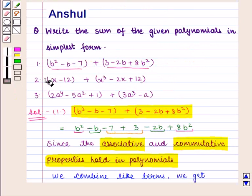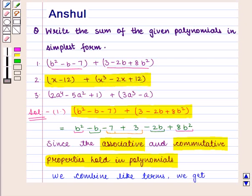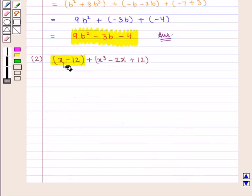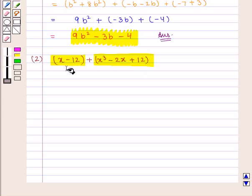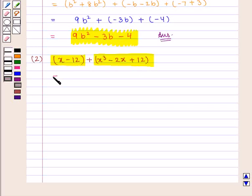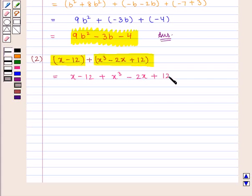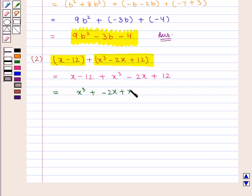Now the second part of the question is (x - 12) + (x³ - 2x + 12). Here also we are given two polynomials: x - 12 and x³ - 2x + 12, and we need to find their sum. We first open the brackets and get x - 12 + x³ - 2x + 12. Now we combine all the like terms and get x³ + (-2x + x) + (-12 + 12).